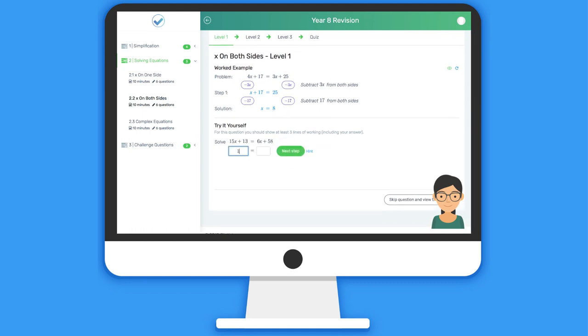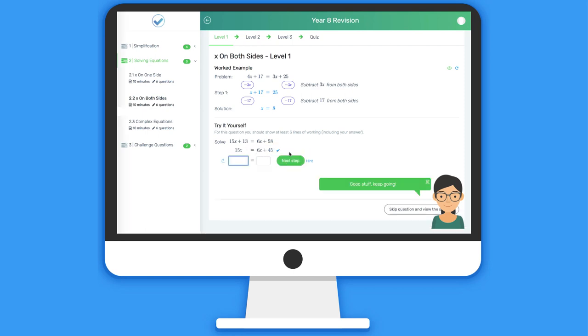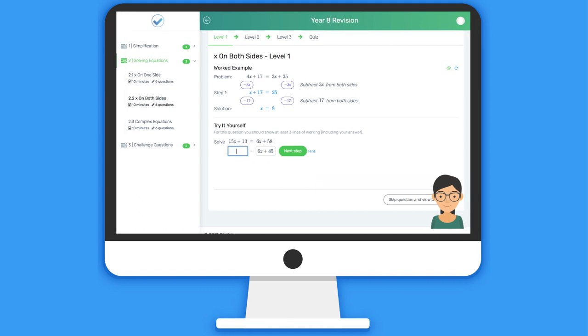Rather than just entering a single answer for a question, students are able to work through problems line-by-line. The system checks their working as they go and they're able to use any valid method.